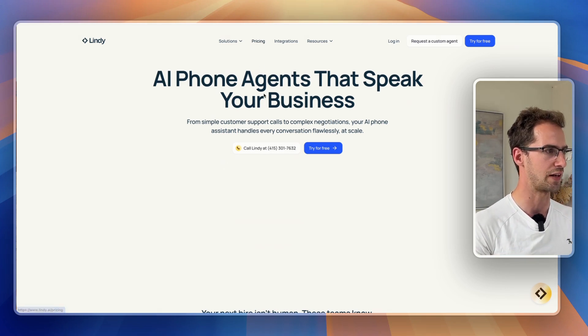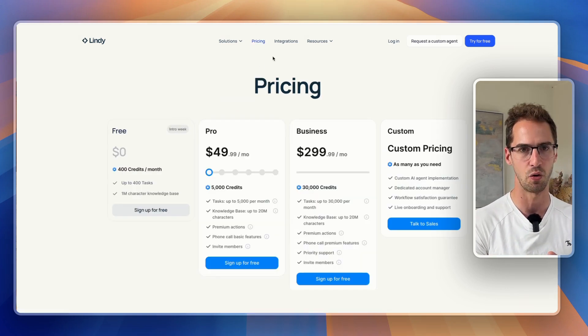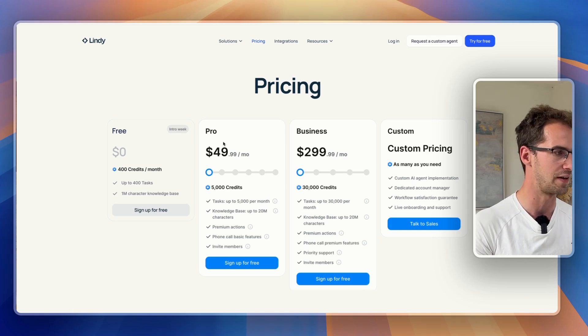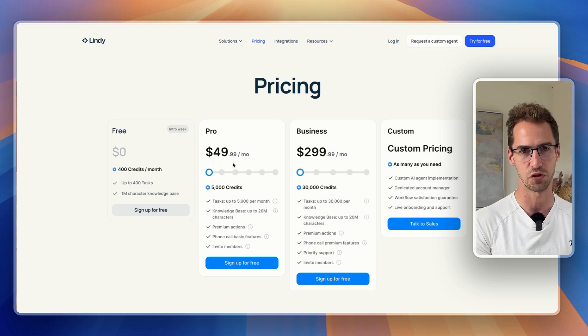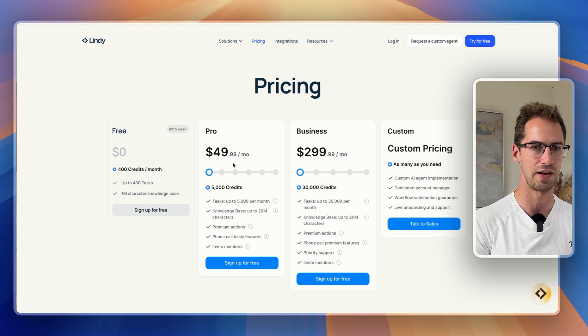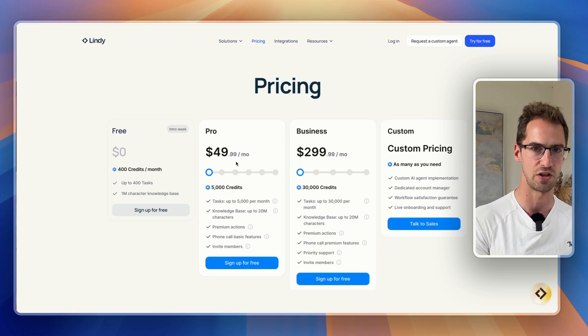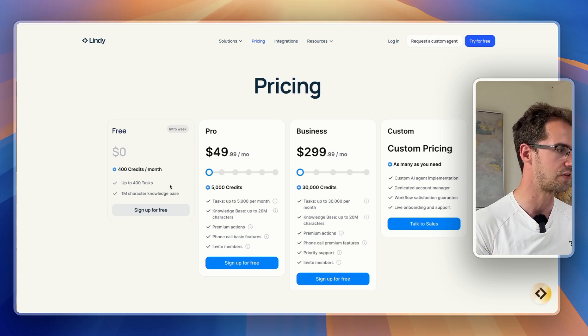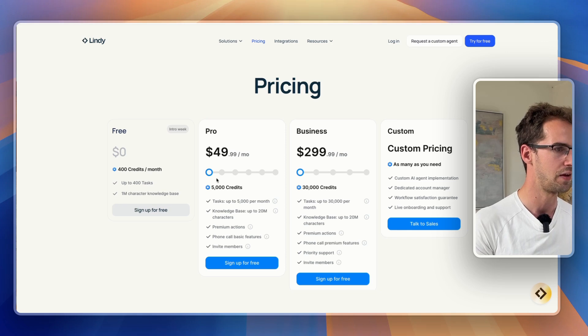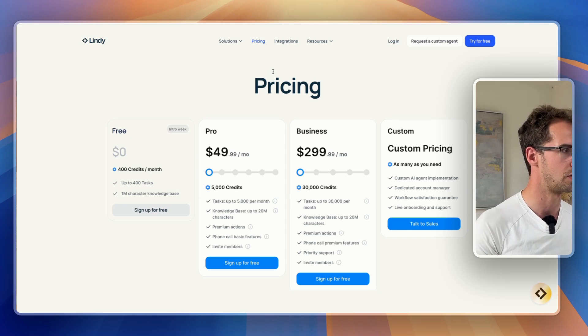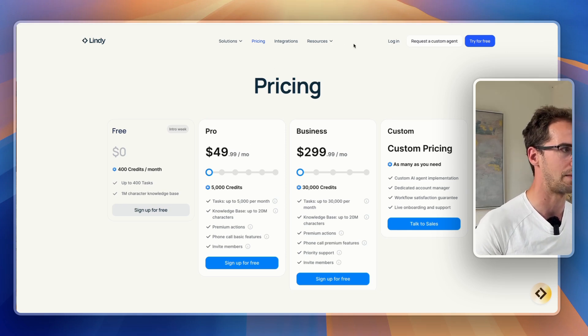The first thing worth mentioning is that you're going to need to be on the pro plan for Lindy. Unfortunately, Lindy doesn't enable voice agents on its free plan, so we're going to need to get the pro plan.